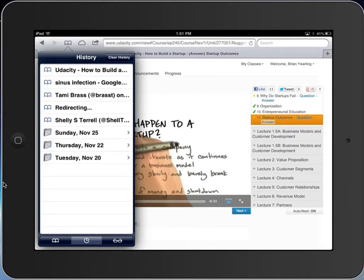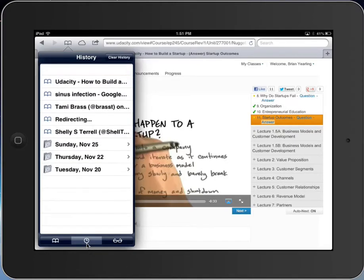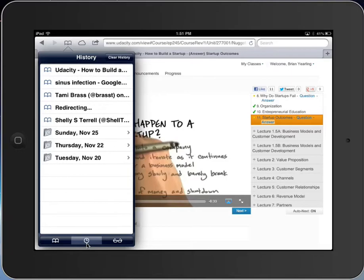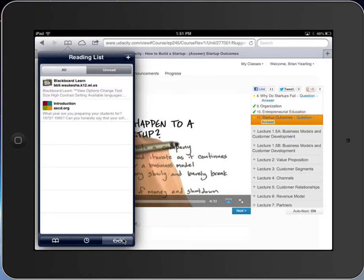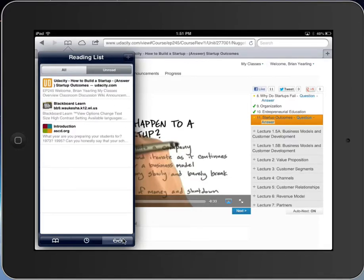By clicking the clock icon, I can access my history. The last feature is a reading list for things I'm interested in reading but want to save until later. I can add things to my reading list, like this Udacity website, for later viewing.